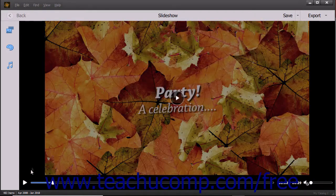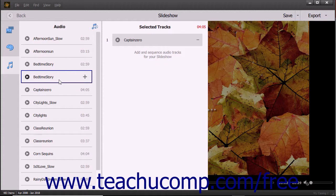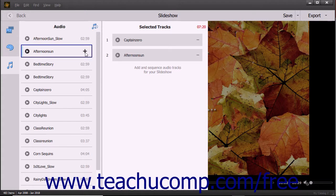To change the audio that plays during the slideshow, click the Audio button in the toolbar at the left side of the slideshow window to show and hide the available audio files from the organizer within the audio pane. The Audio list shows the available audio files and the Selected Tracks list shows the tracks selected for the slideshow. To preview a track, click its Play button, which then turns into a Pause button. To add an audio track to the Selected Tracks list, hover your mouse over the track in the Audio list and then click the plus sign button that appears at the right end of the file.